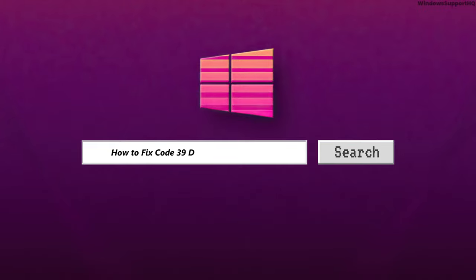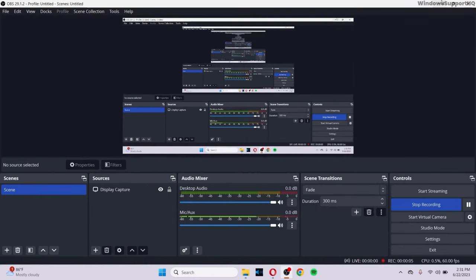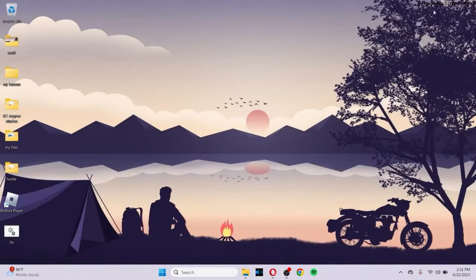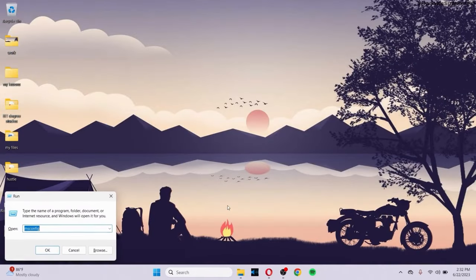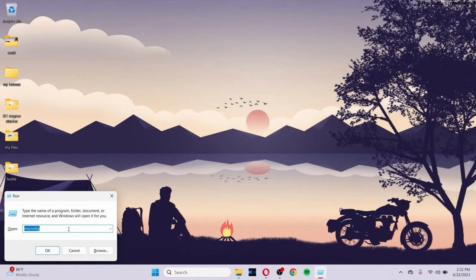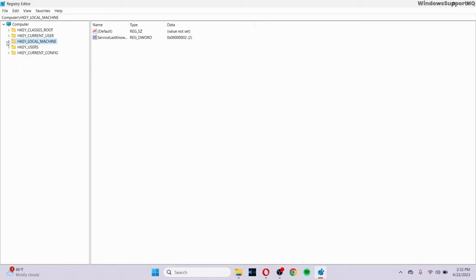How to fix Code 39 driver error in Windows 10 or 11. In order to fix this error, first of all, hold the Windows key and press R. In the text box, type regedit, and